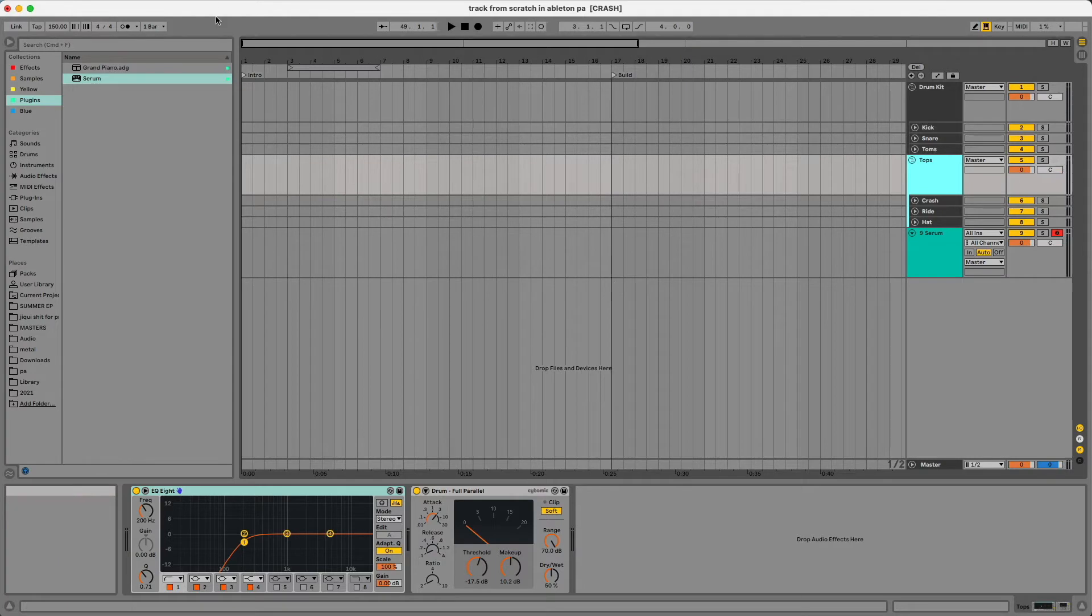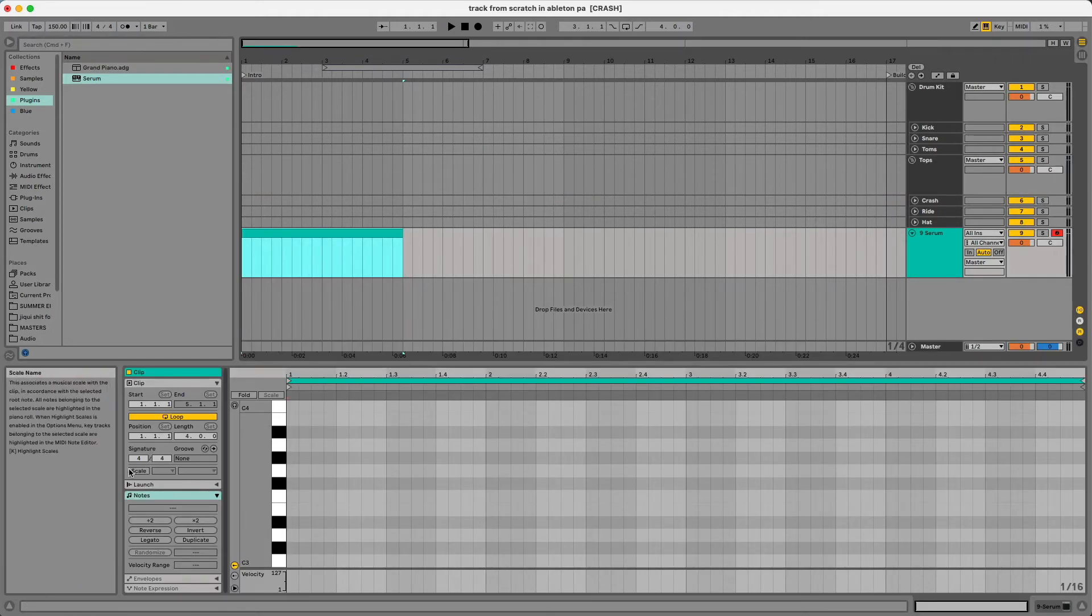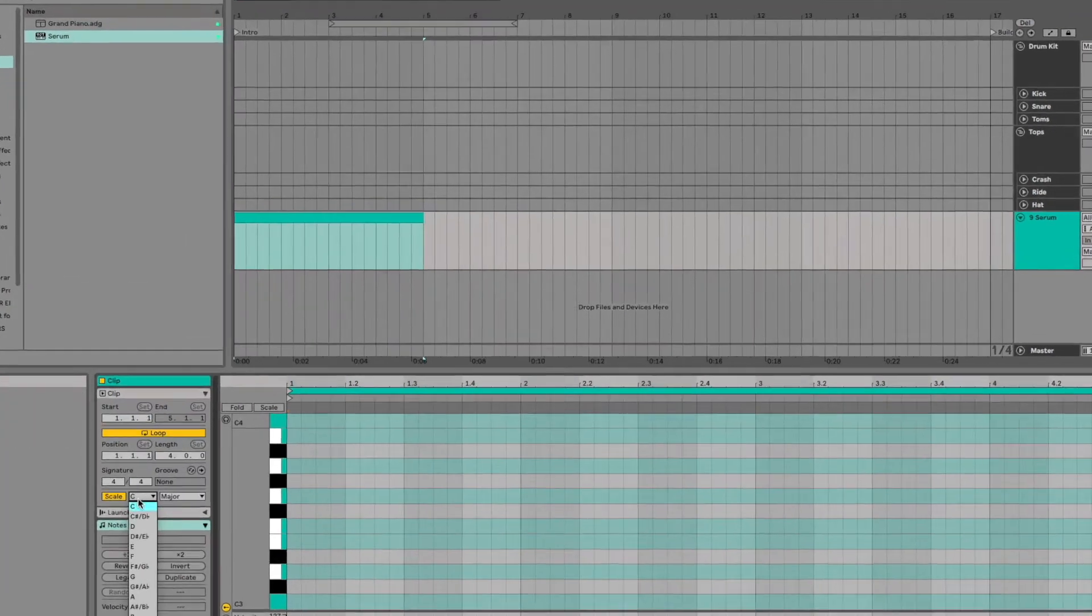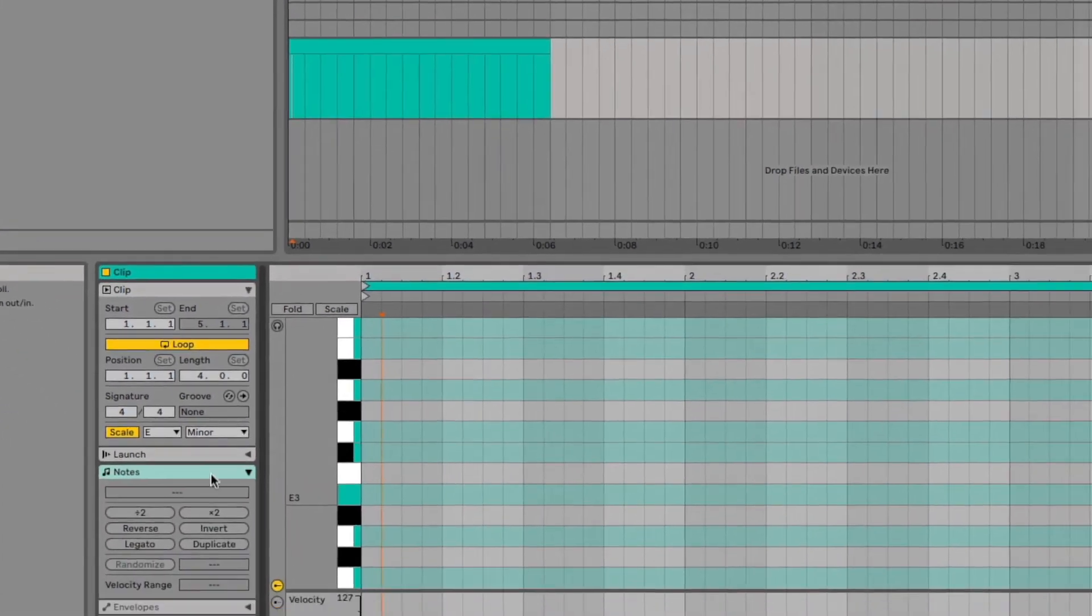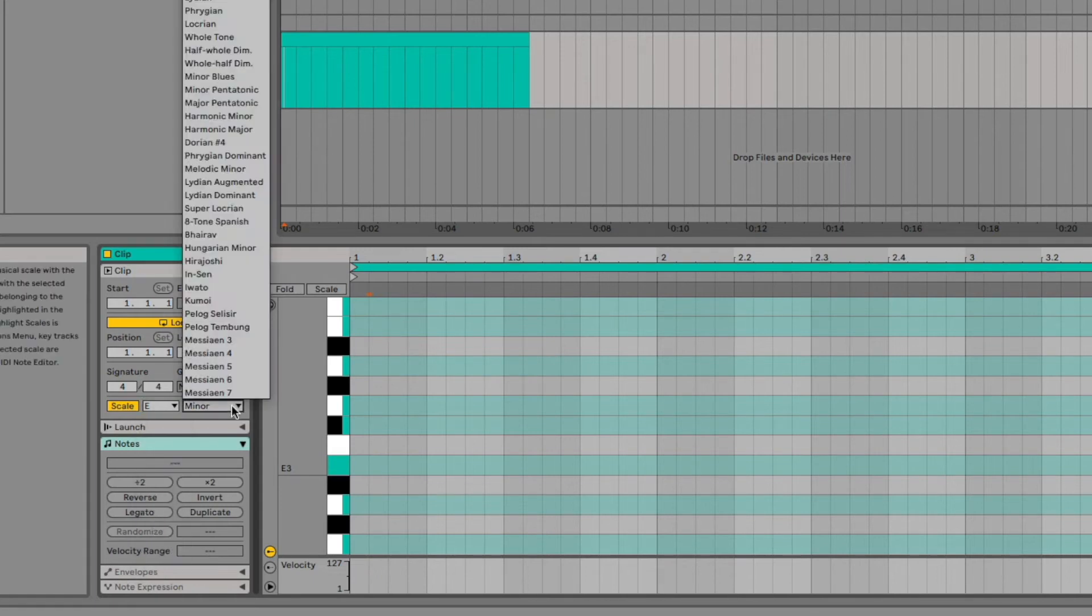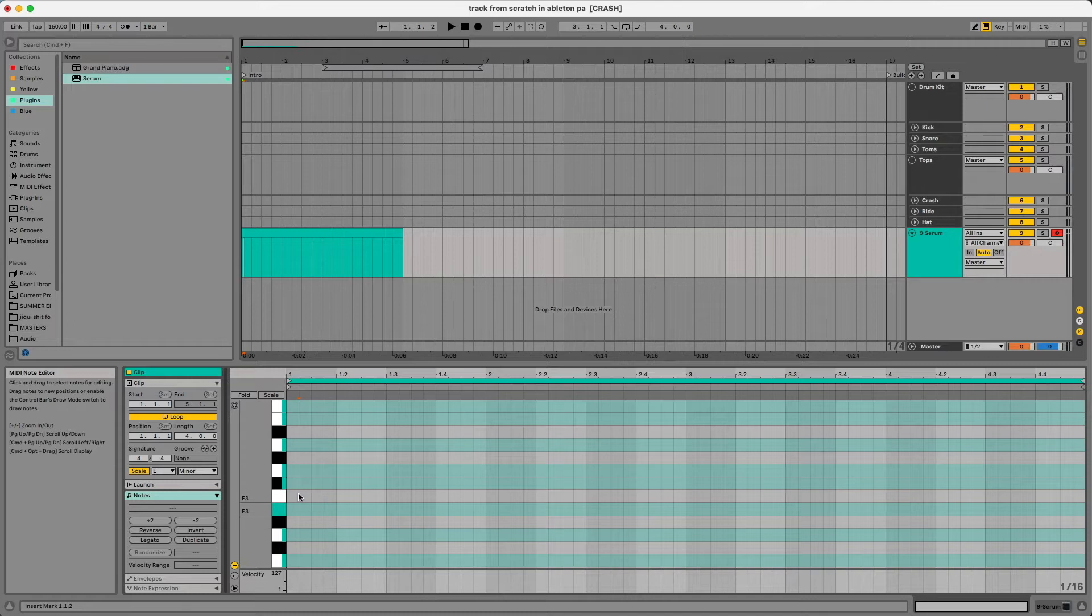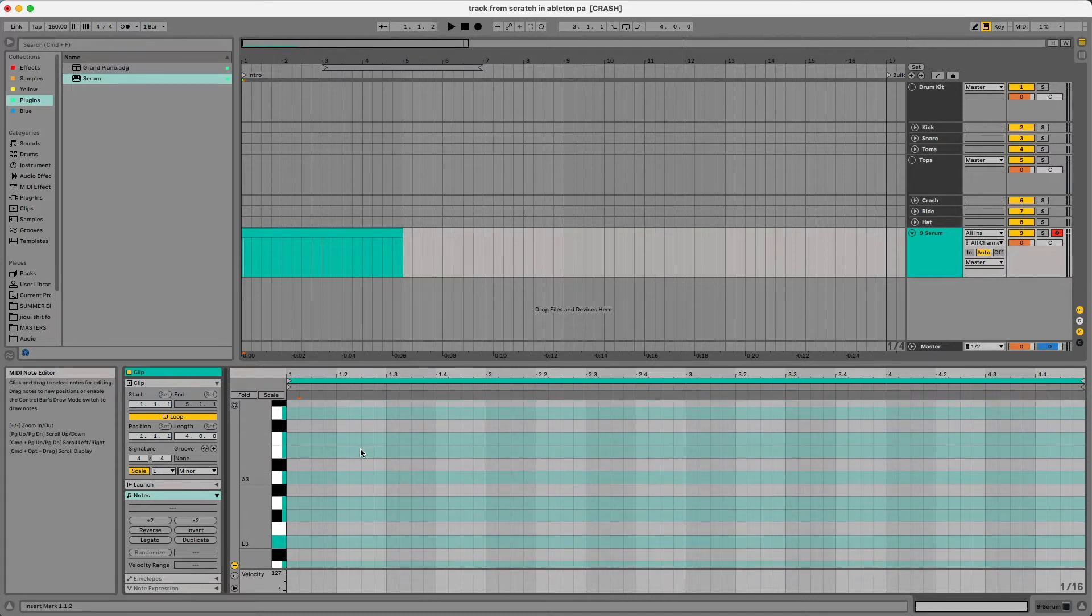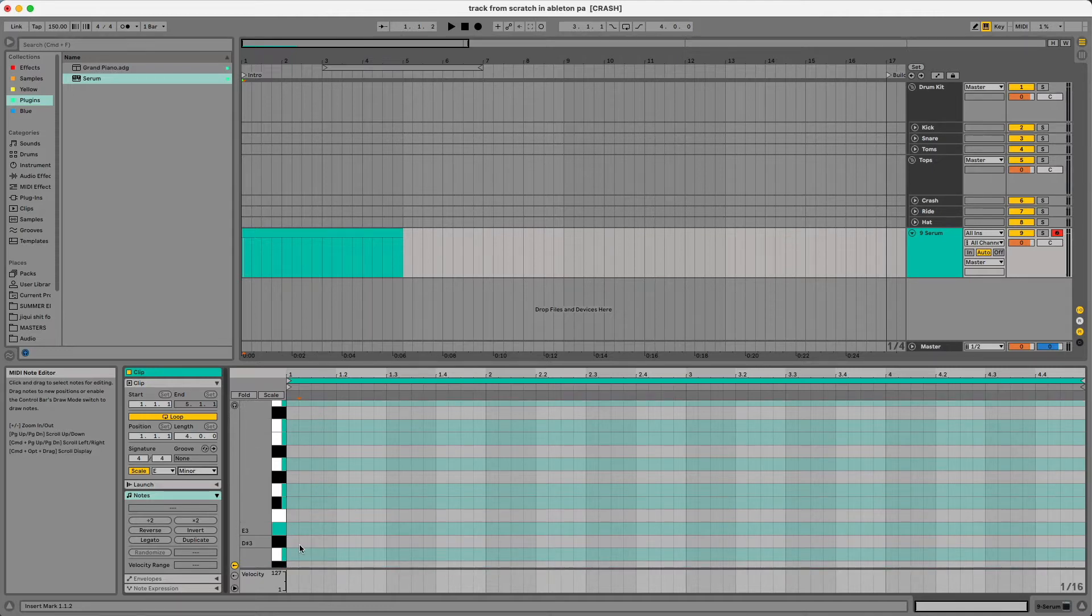To start, usually I'd start with a serum preset or maybe a loop that I found, but today we'll start with a serum preset and write an arp. I'm going to turn on the scale. Usually I write my songs in E minor, so I'll put E minor on here. You can press scale with the E and the minor here. If you want to write in something else, all the other keys are here as well as different types of scales. Usually I say my songs are in E minor, but I do go out of key a majority of the time because I like how F sounds in E minor or maybe C sharp sounds good.